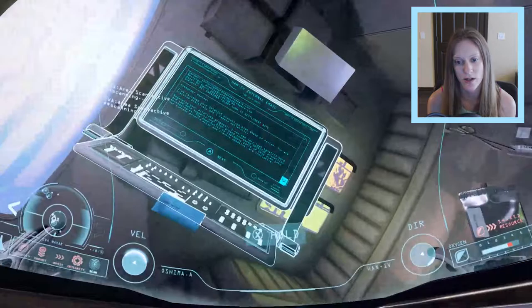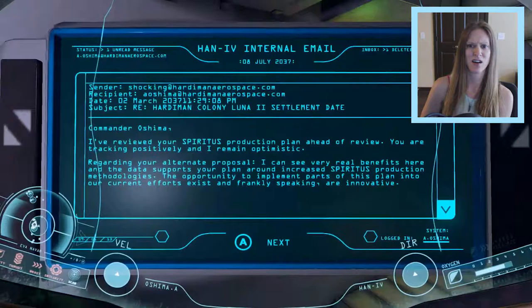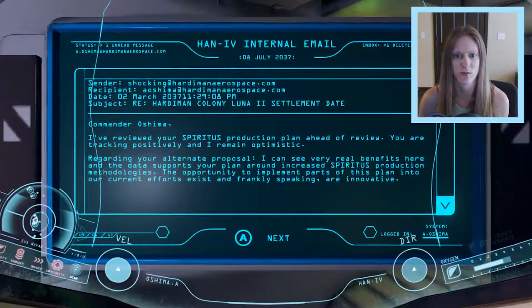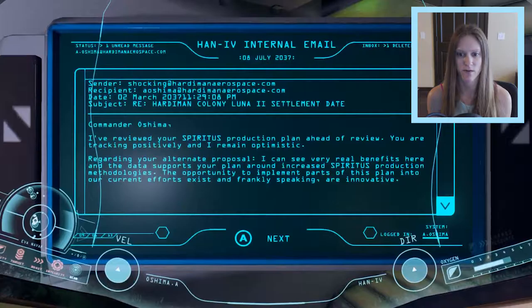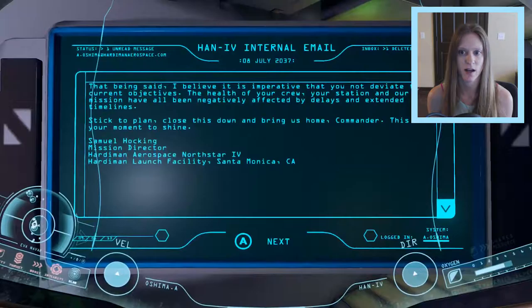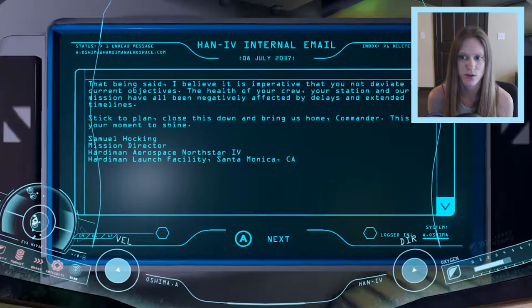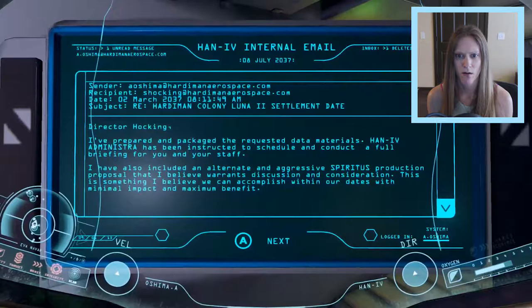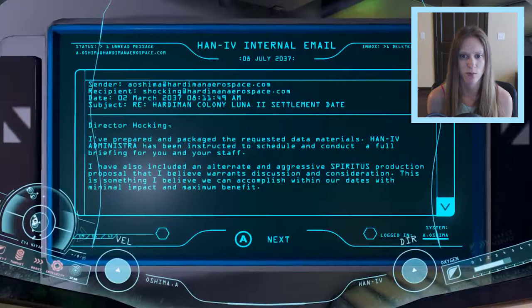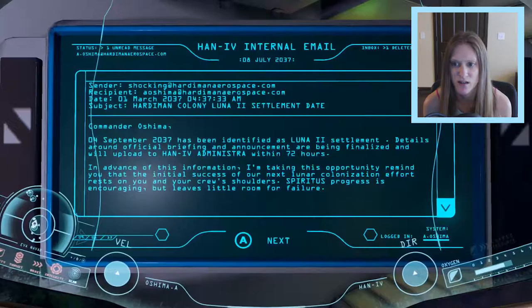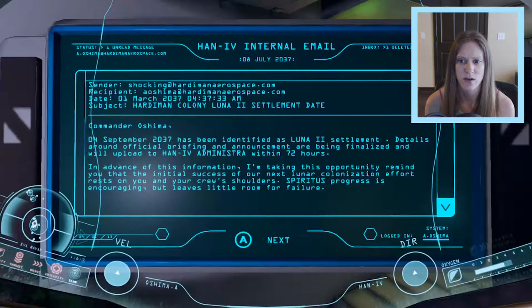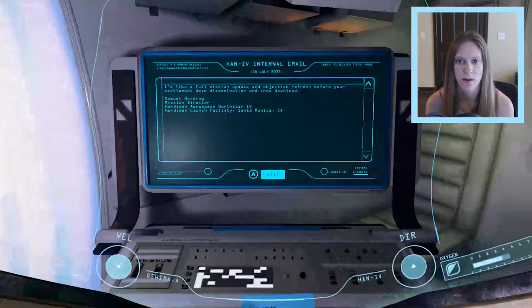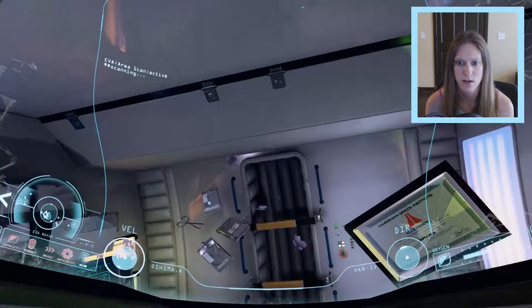What's over here? It's telling me to look over here. This is interesting. It's hard to control and it's a little stressful and confusing, but it's actually really interesting so far. Does my oxygen go down while I do this? Review it as Spiritus as well. Positively remain optimistic. Alternate proposal. Data supports your plan increased opportunity to implement parts of this plan. Exists and frankly speaking are innovative. I believe it is imperative that you do not deviate from current objectives. Health of your crew, your station, our mission have all been negatively affected by delays and extended timelines. Bring us home commander. Extracted to schedule and conduct a full briefing for you and your staff. Included an alternate and aggressive Spiritus production proposal. Maximum benefit. Review and comments. Settlement finalized. Upload. Initial success of colonization effort. Lunar colonization. So we're trying to colonize the moon. And my O2 did not go down while I was doing that.